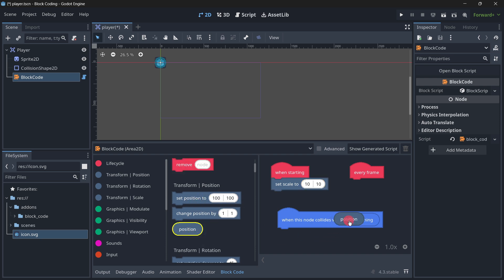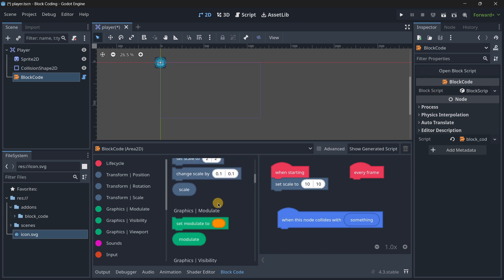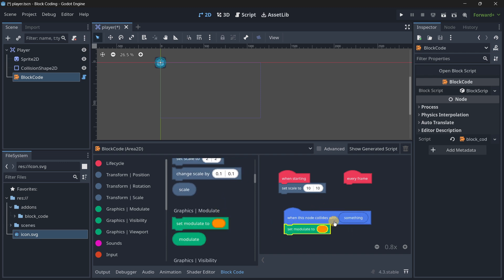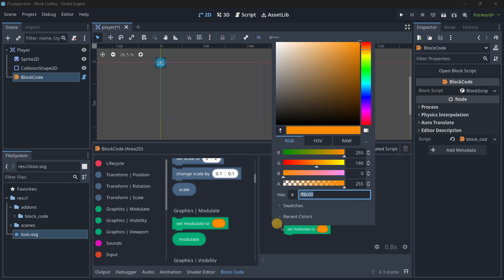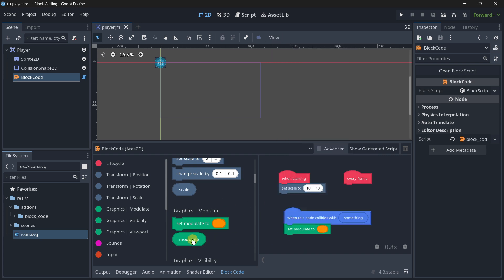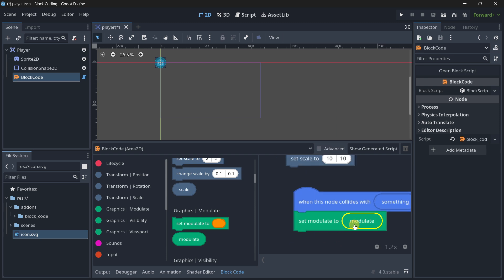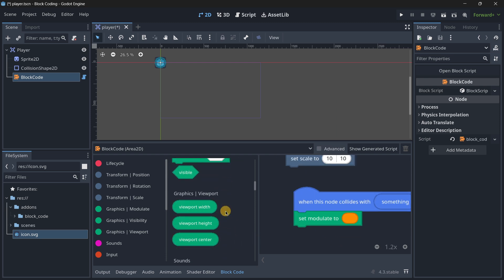You have these other ones that are to drag and drop in certain places. In this case, this is not valid with 'when this node collides with position' - this doesn't make any sense. But for example, if we wanted to set the modulate to some modulate, we would drag and drop this modulate right over there.